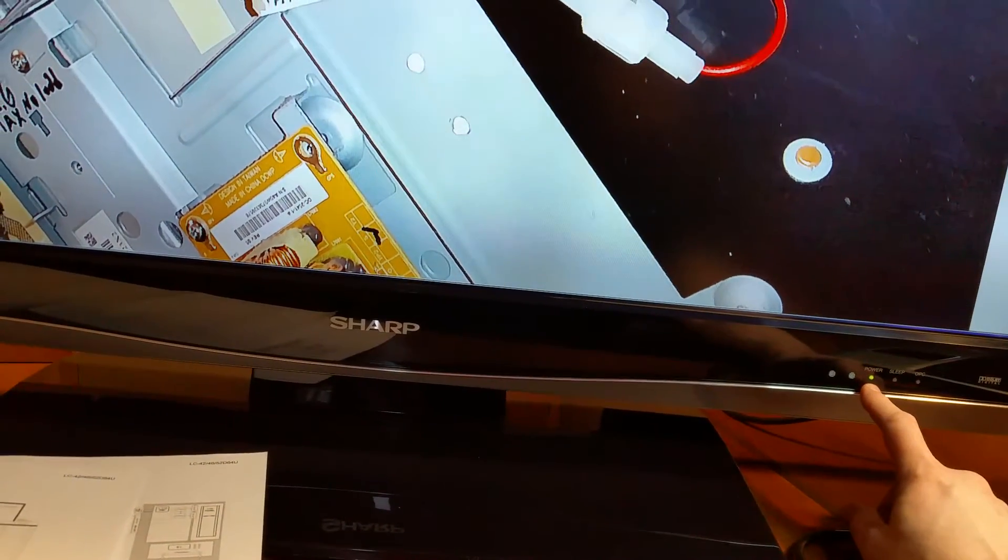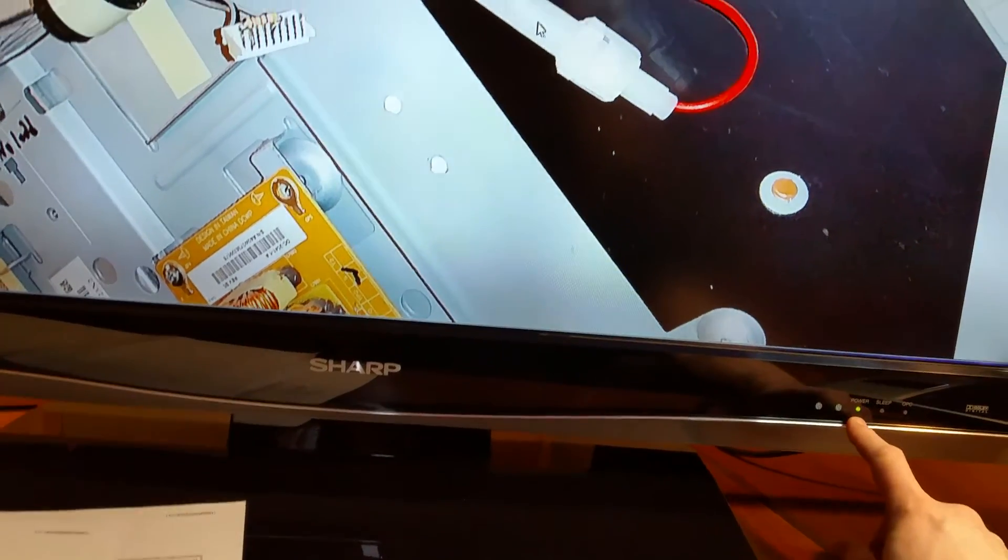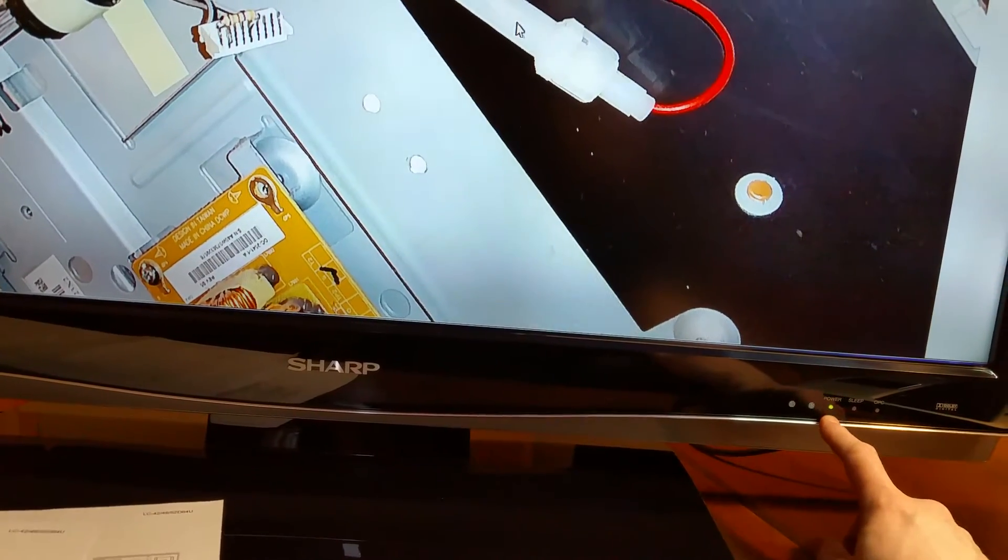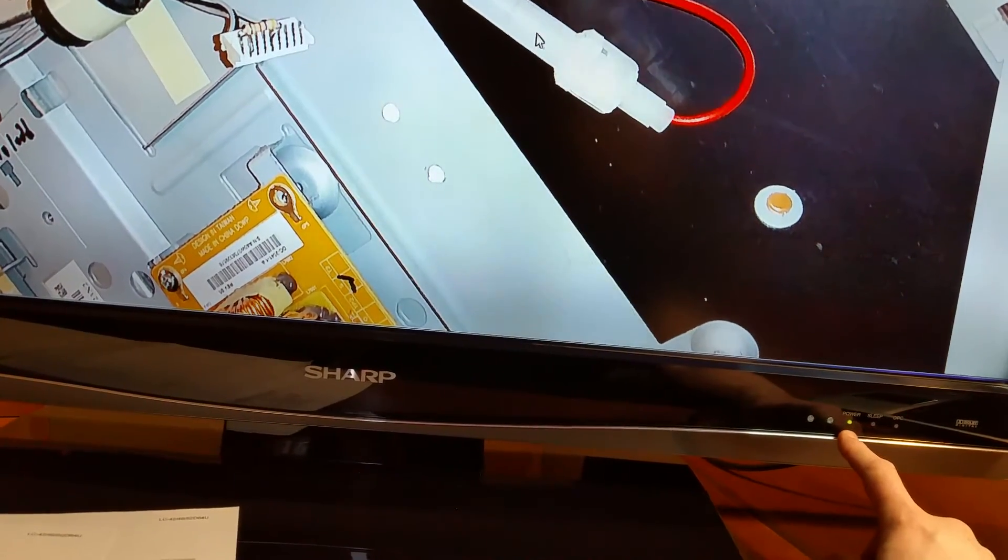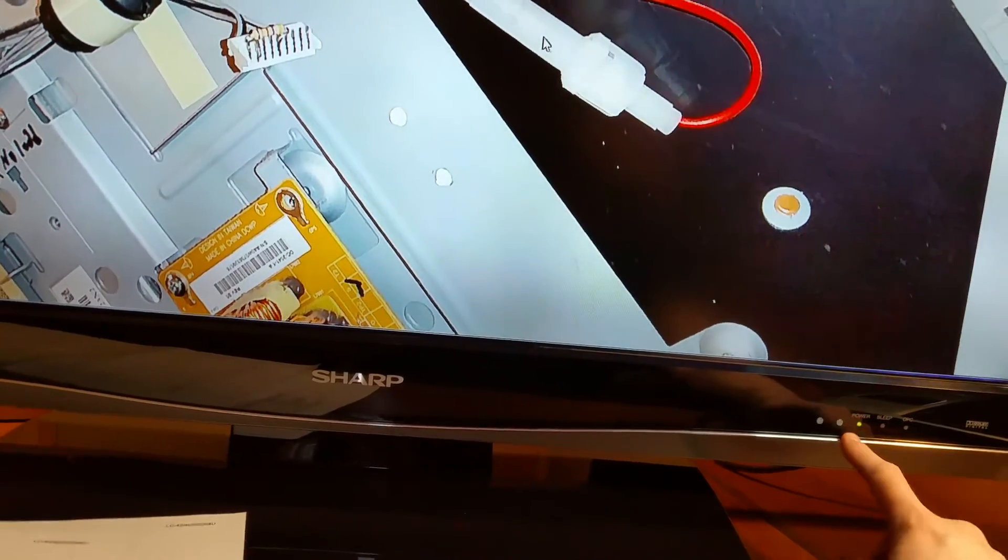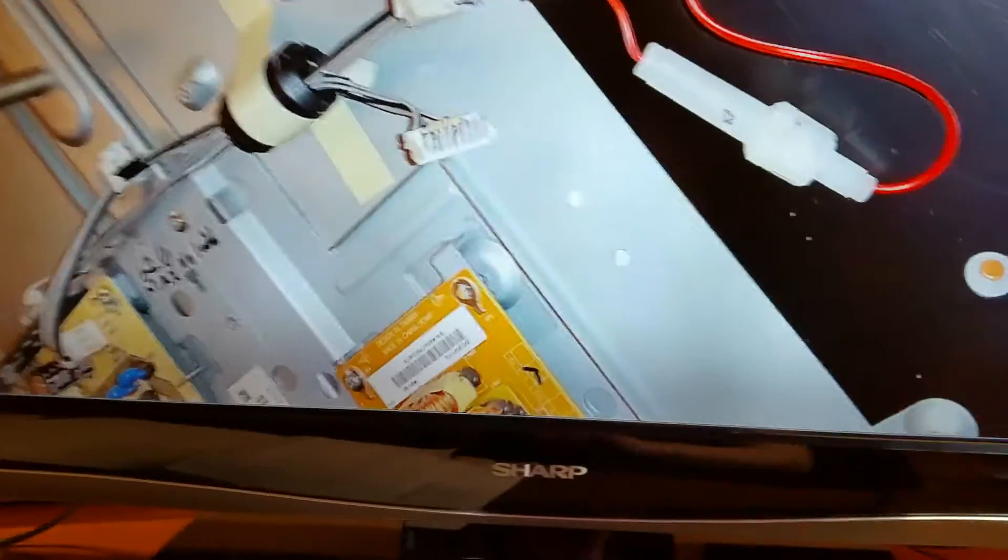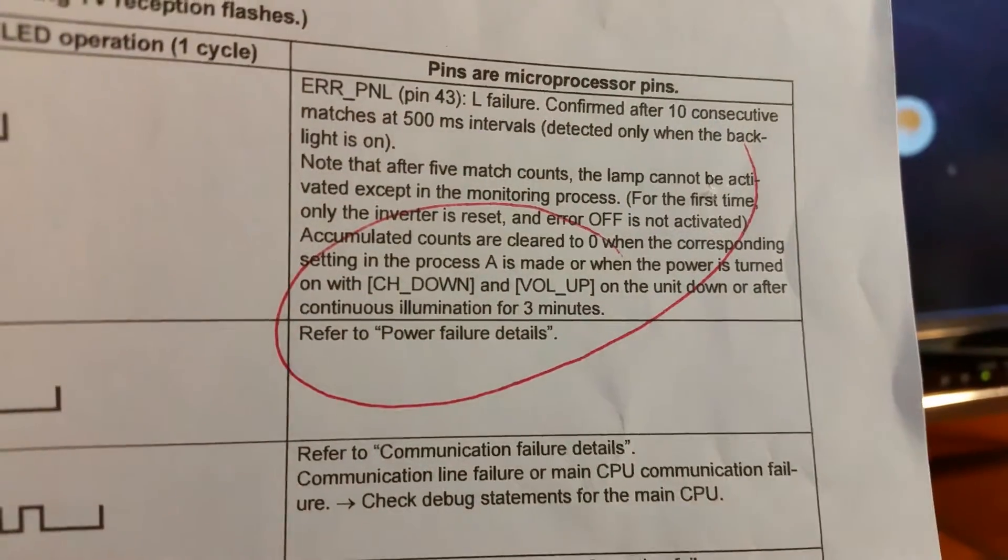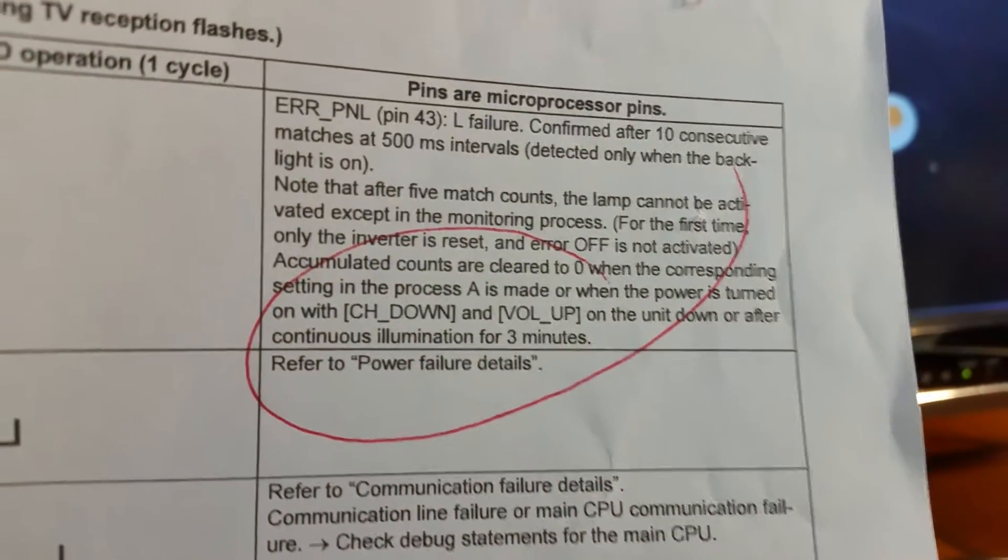It will try to start the TV up to five times. If after five times it still has errors, it actually won't even let you turn the TV on anymore. When that's the case, you have to hold down the channel down and volume up buttons at the same time when you plug it in. That resets the error code back to zero.